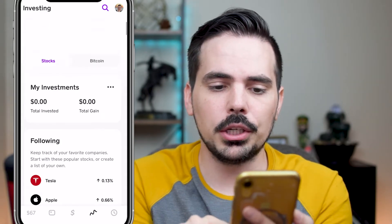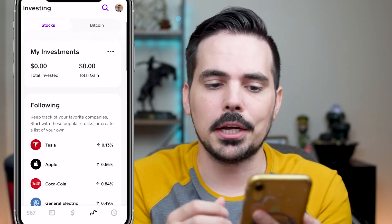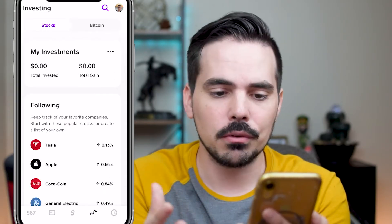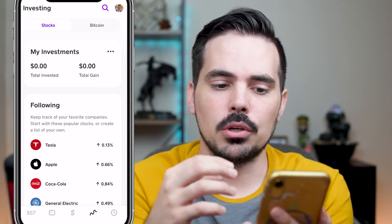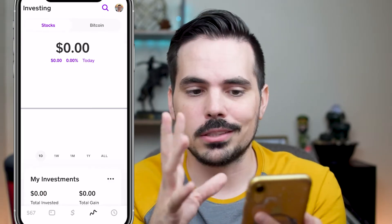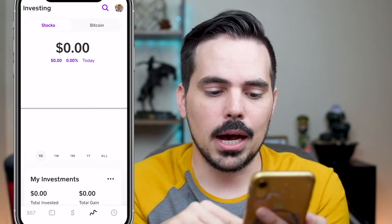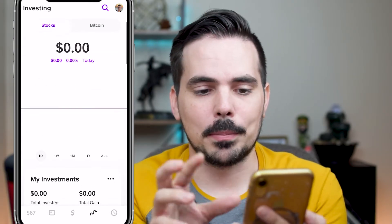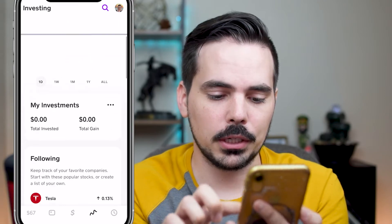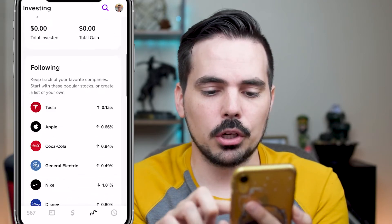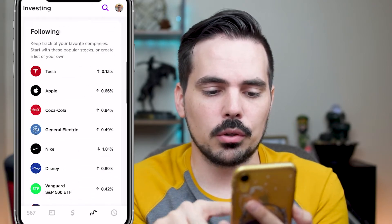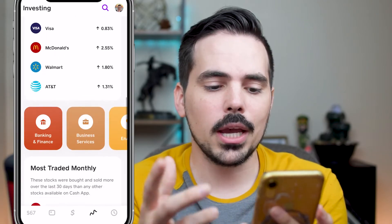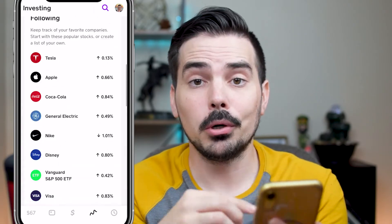So you click on here and as of right now I have zero investments — no total gains, nothing. That just popped up on the graph right there. We're going to go ahead and scroll down and look around to see what's available to purchase.